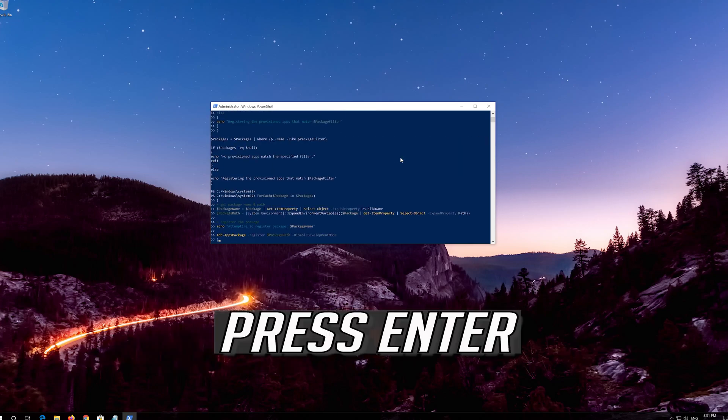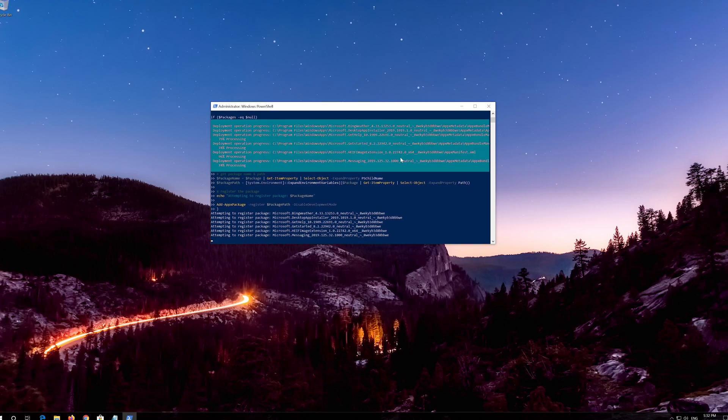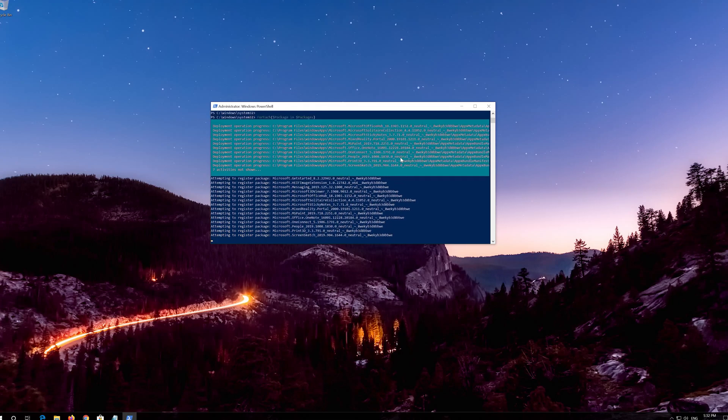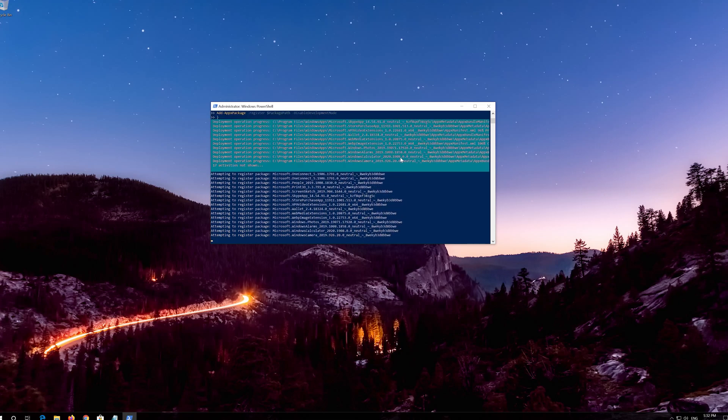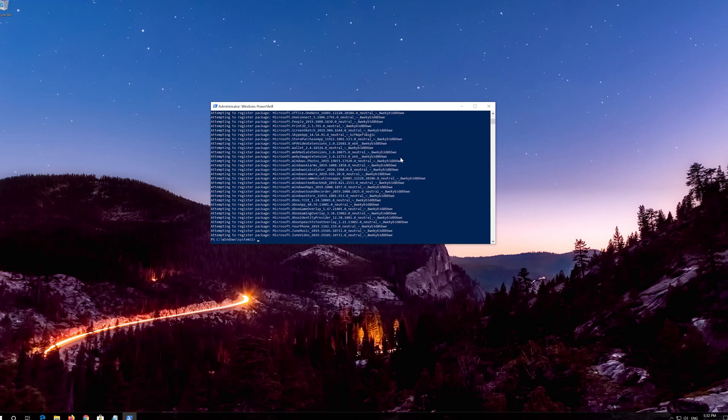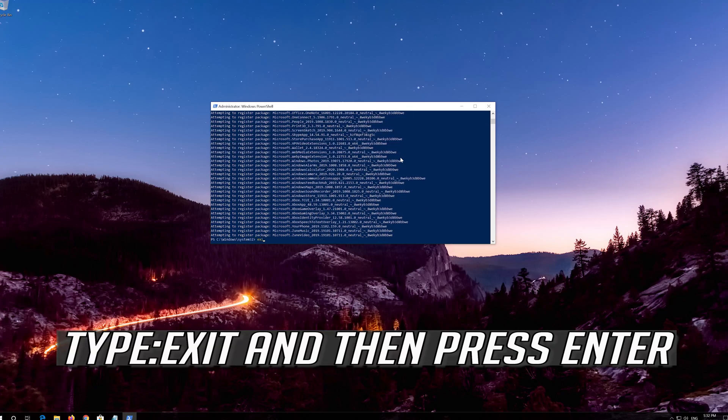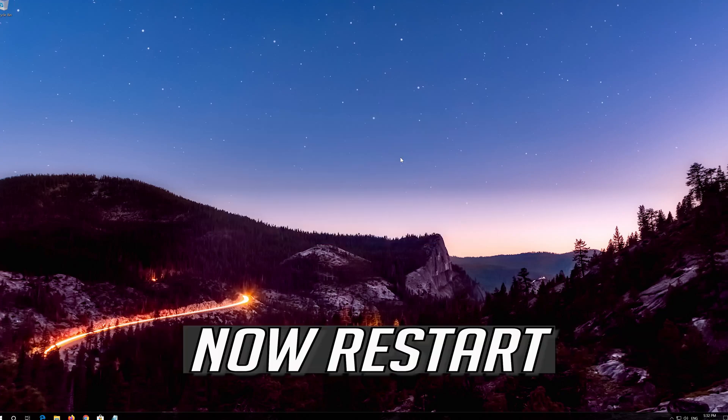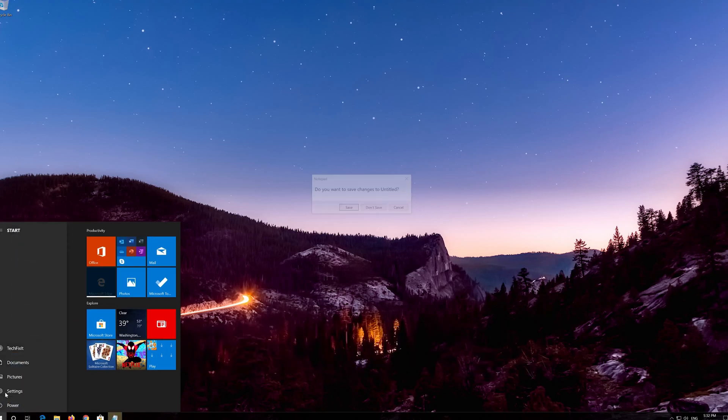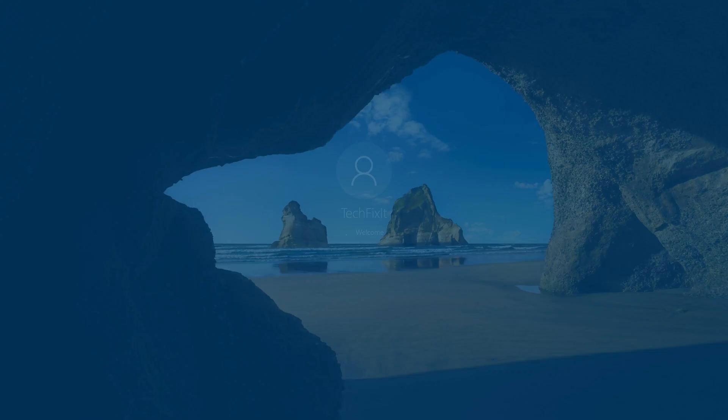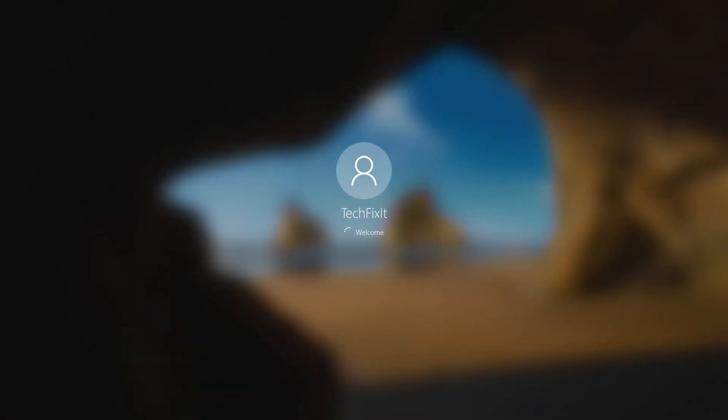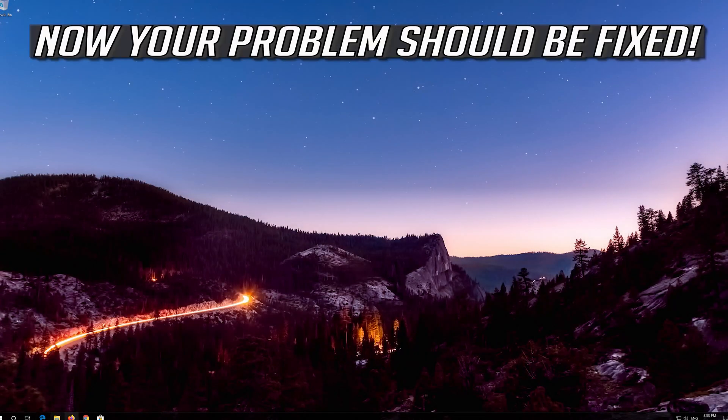Press Enter. Type Exit and then press Enter. Now restart. Now your problem should be fixed.